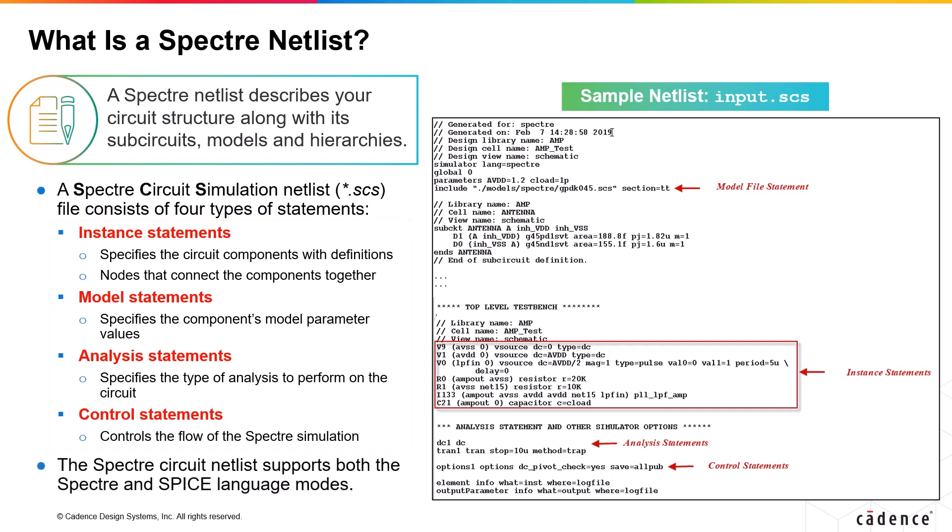Also, in a Spectre circuit netlist, both the Spectre and SPICE language modes are supported.